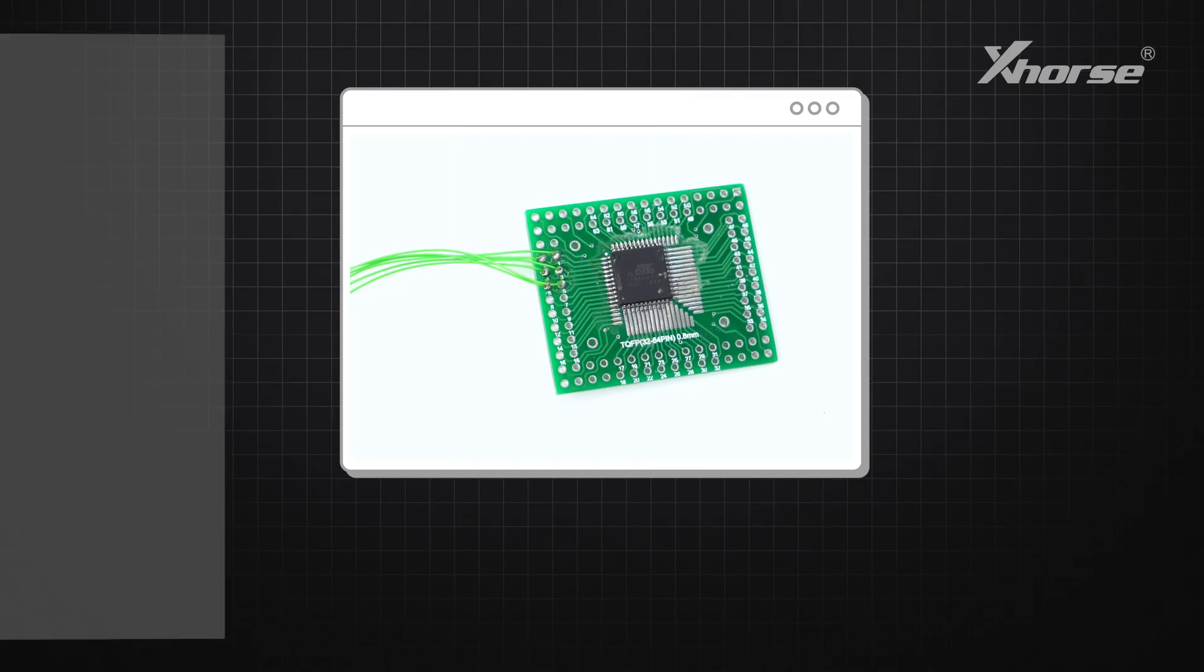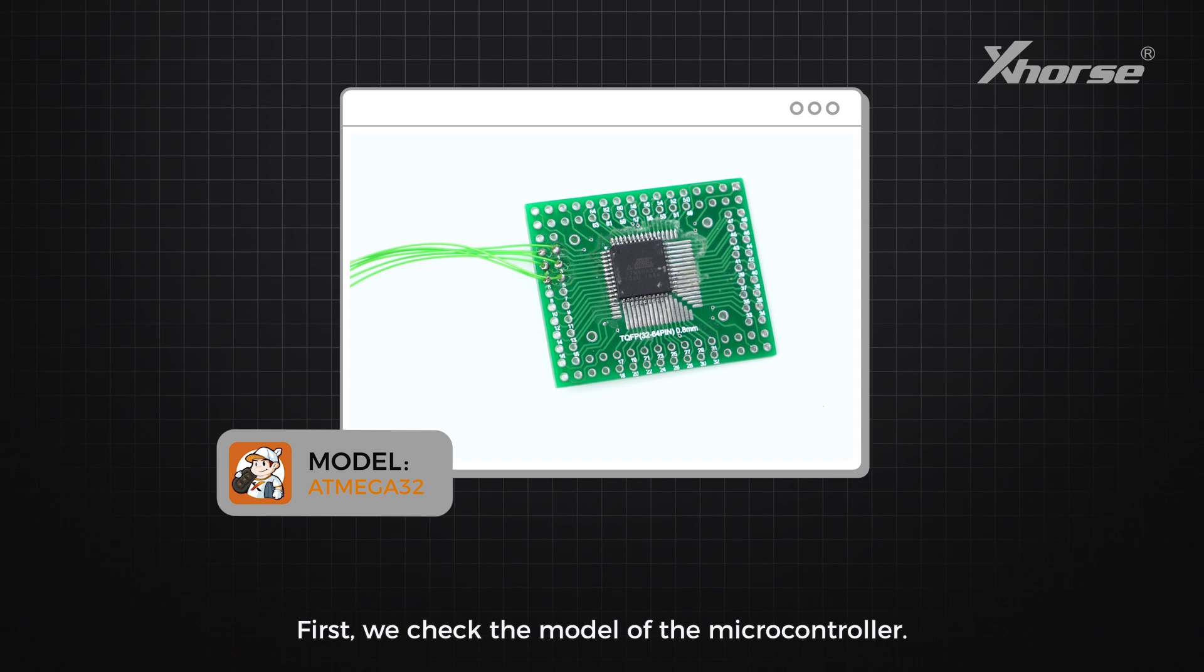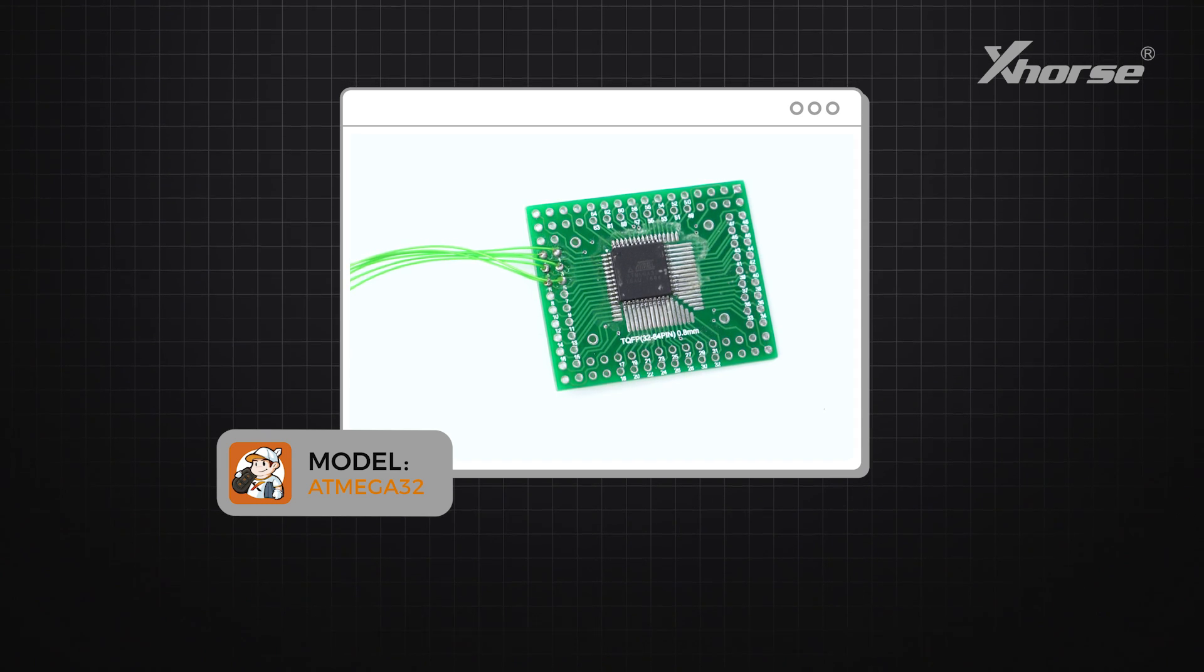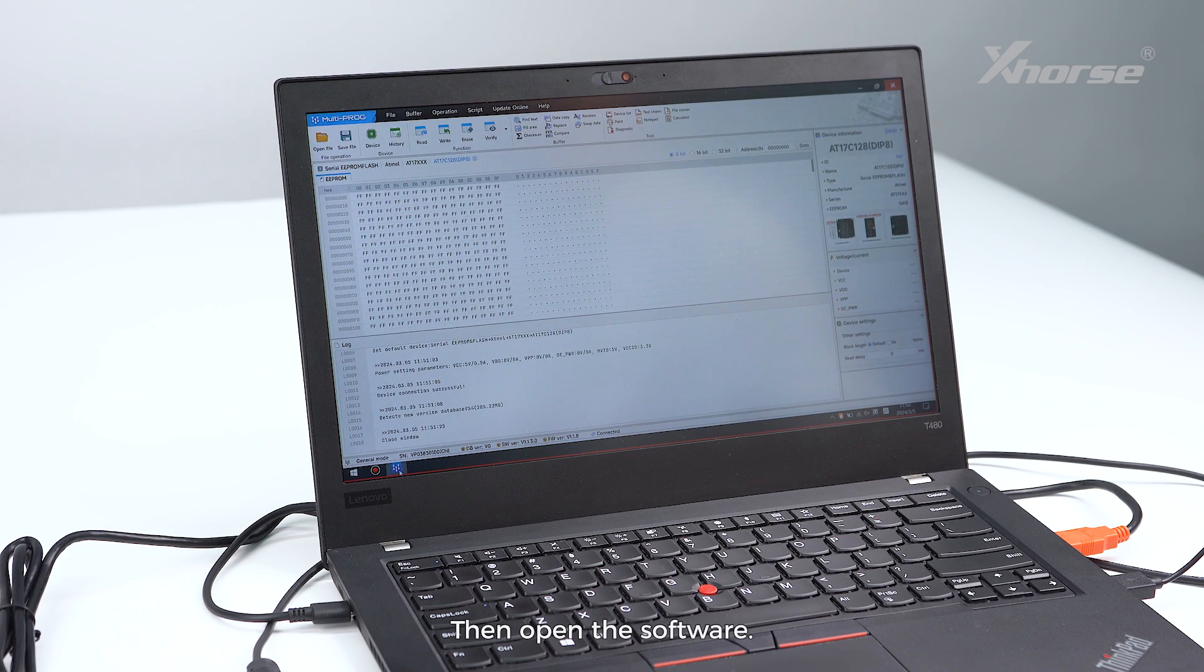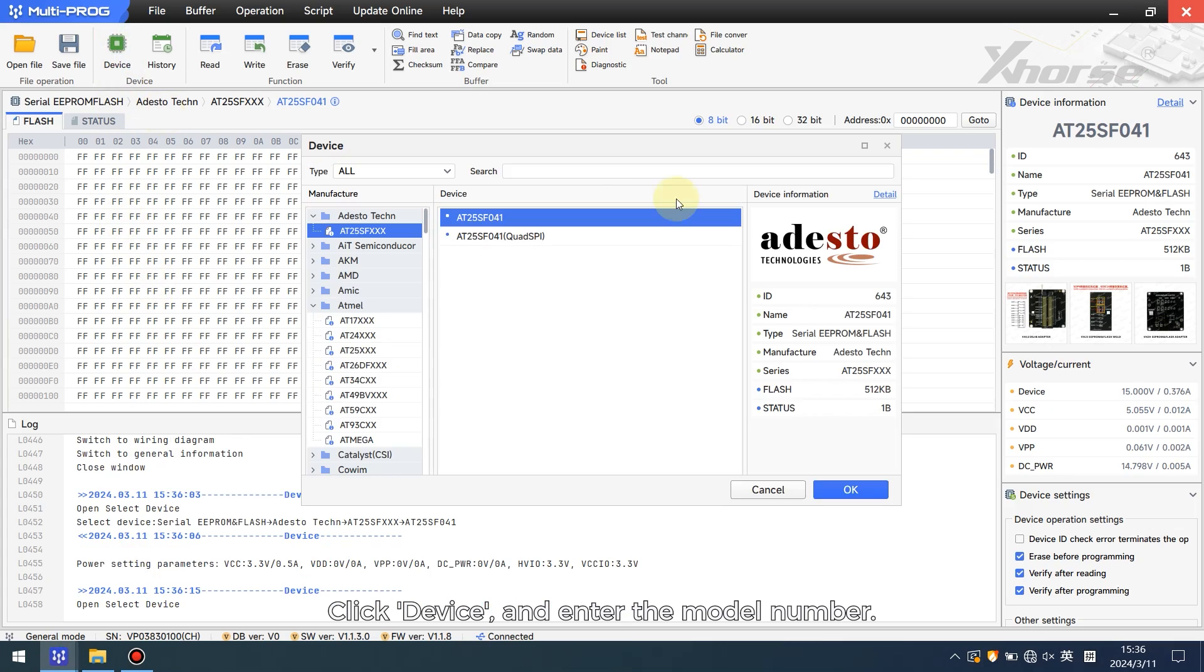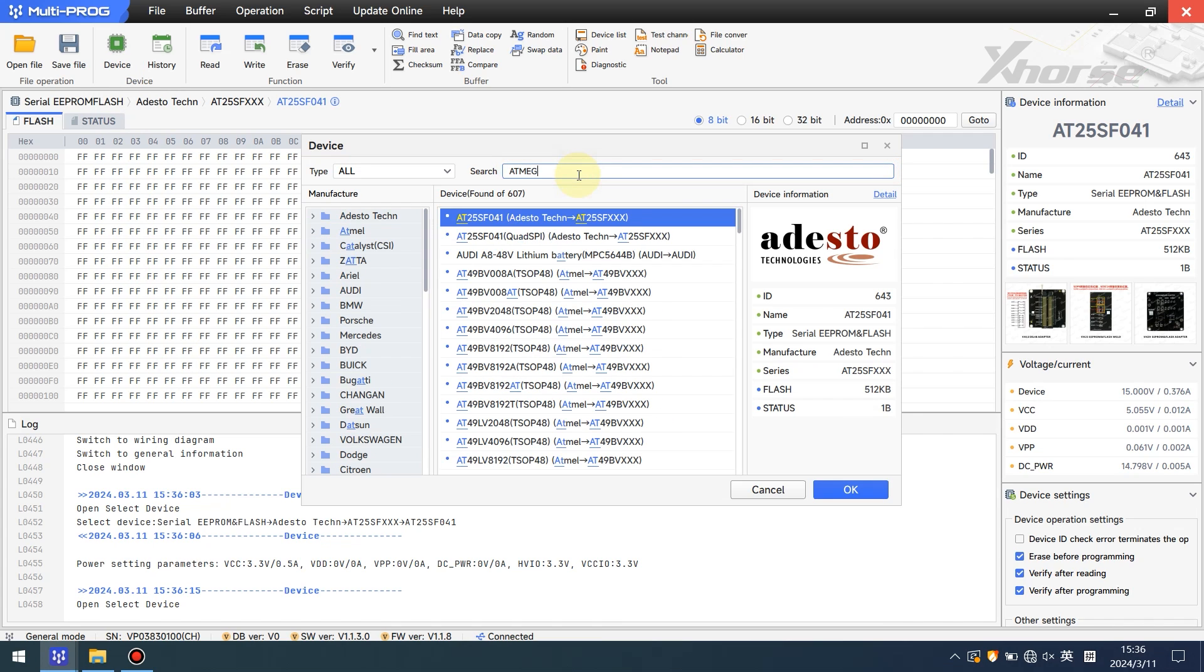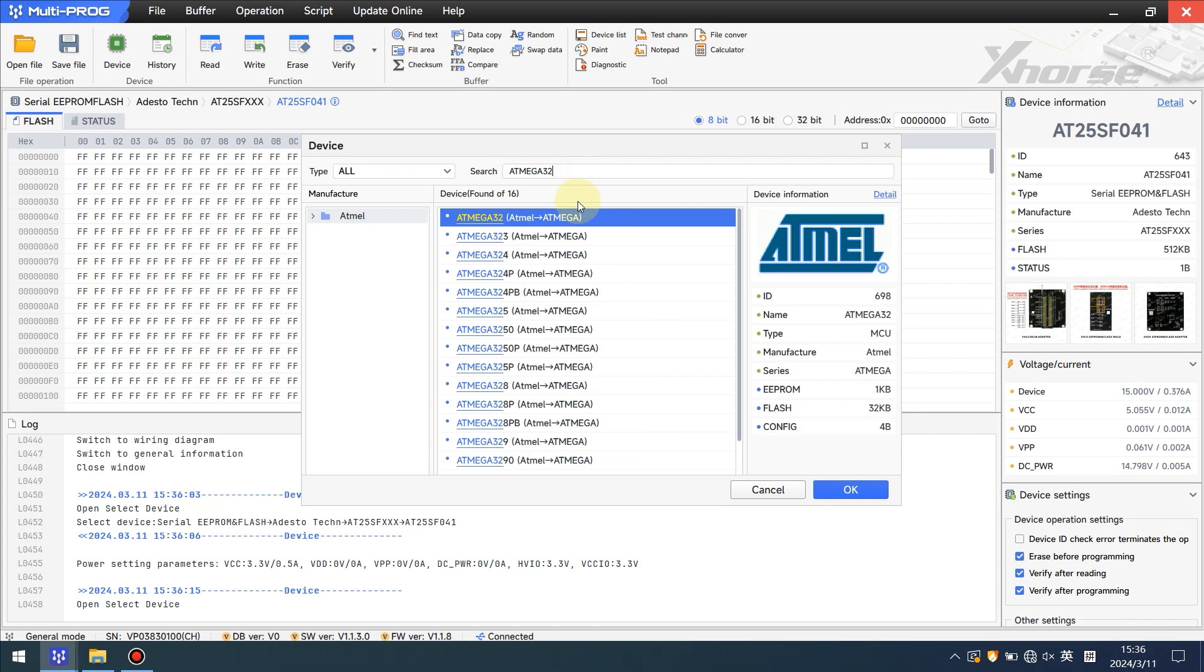First we check the model of the microcontroller, then open the software, click device and enter the model number.